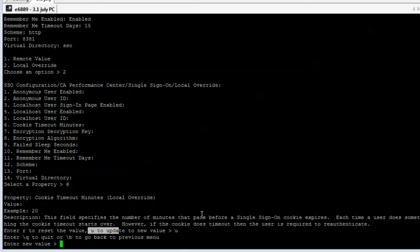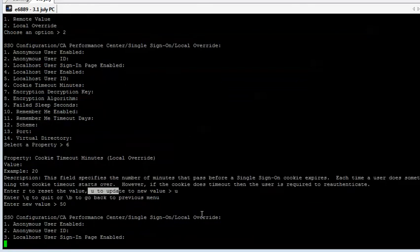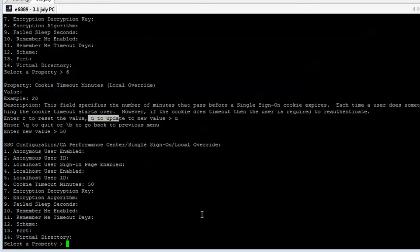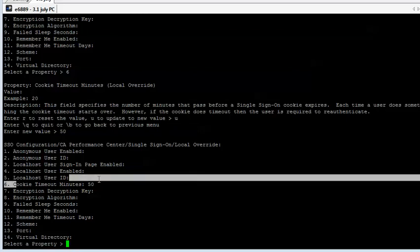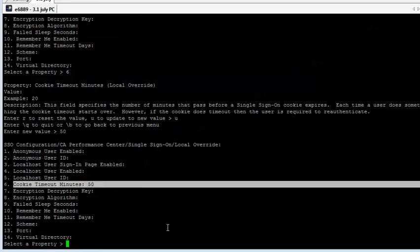Now we can put in the new value. It's by default 20 minutes, and I'd like to make it 50 minutes so that it doesn't idle out on me. And then we can actually see it here — right now it's been set to 50 minutes, where by default it was 20 minutes before.